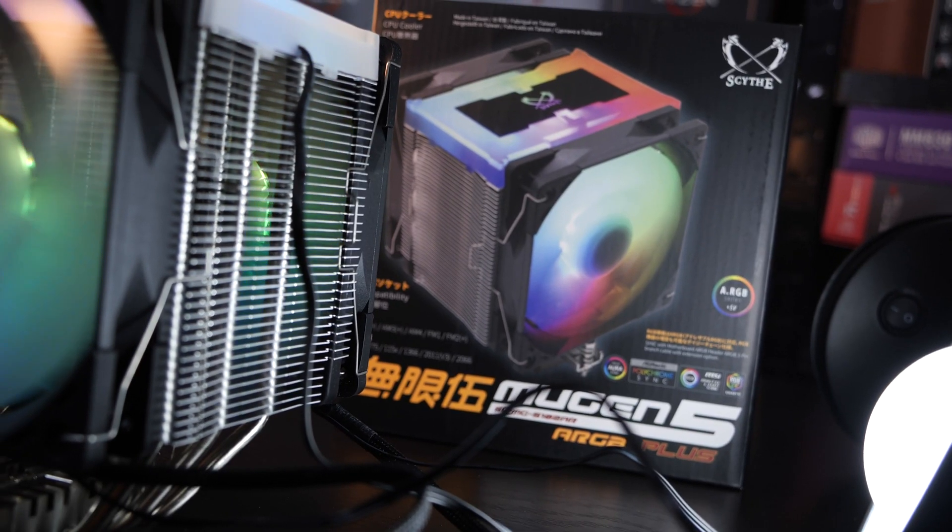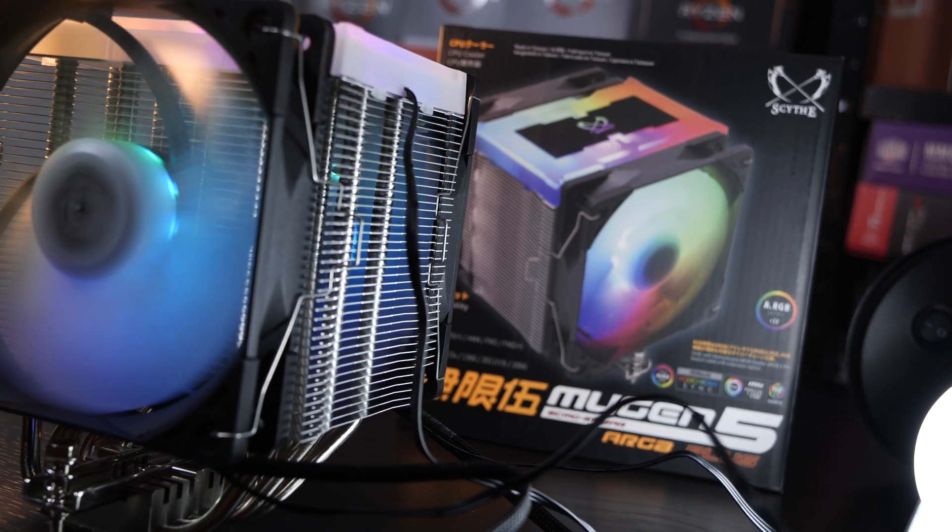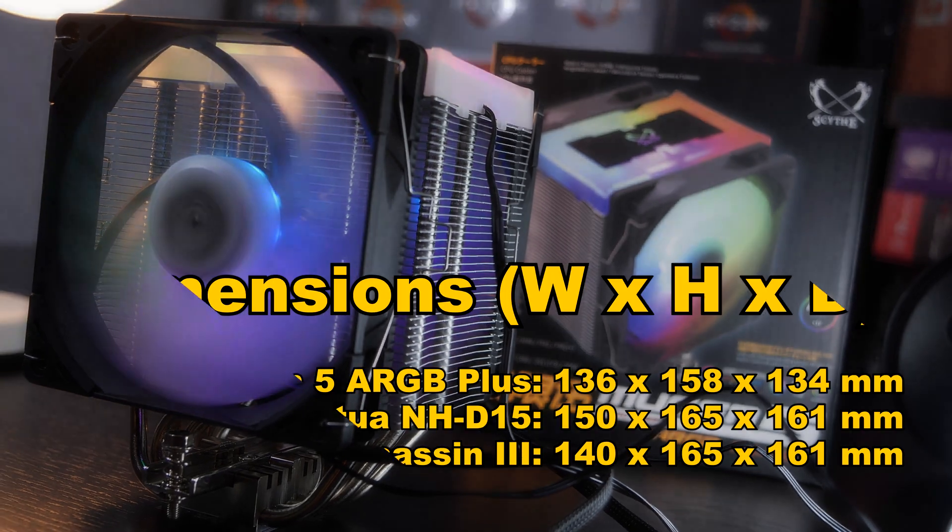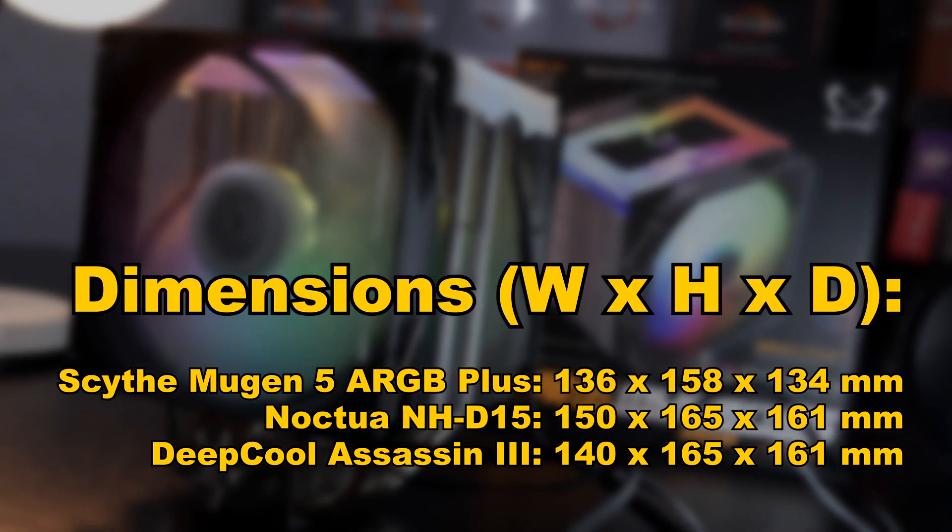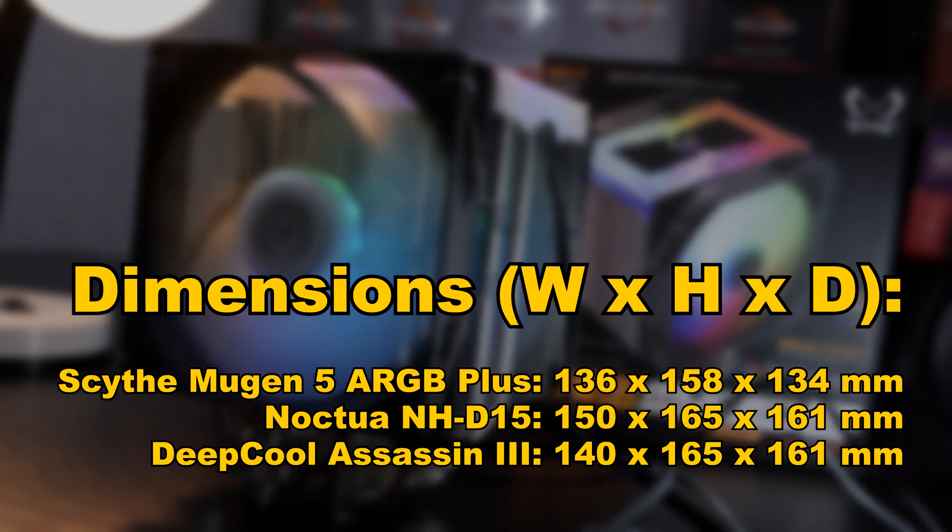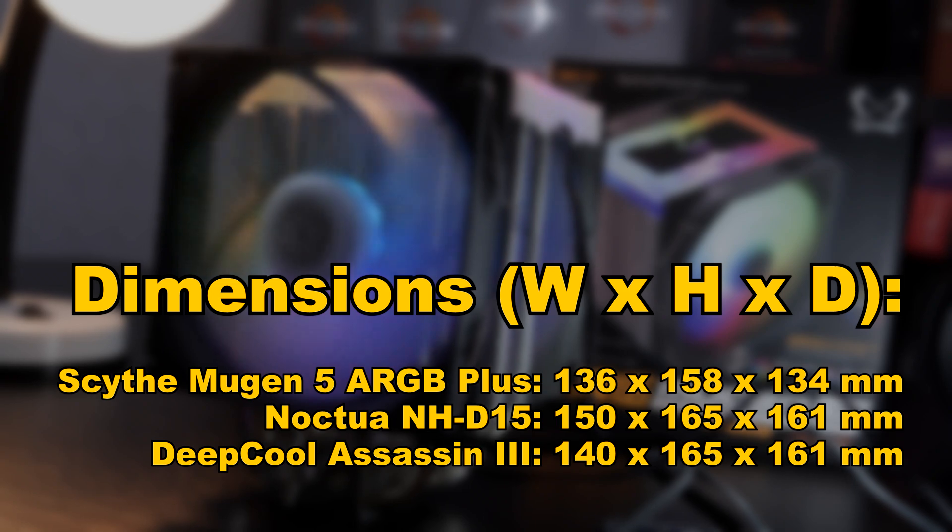Furthermore, another thing that should be taken into account is the actual size of the cooler. While I haven't filmed these two models side by side for you, I'll put the dimensions on screen for you.